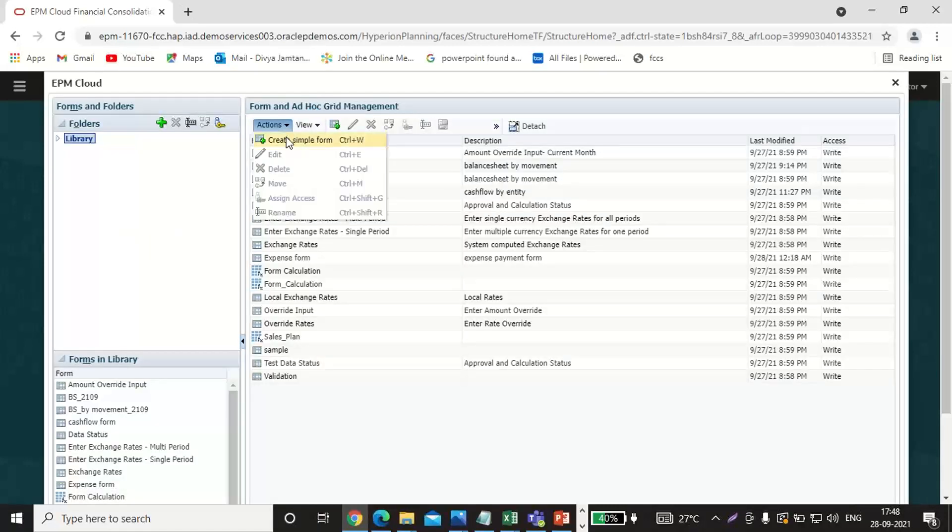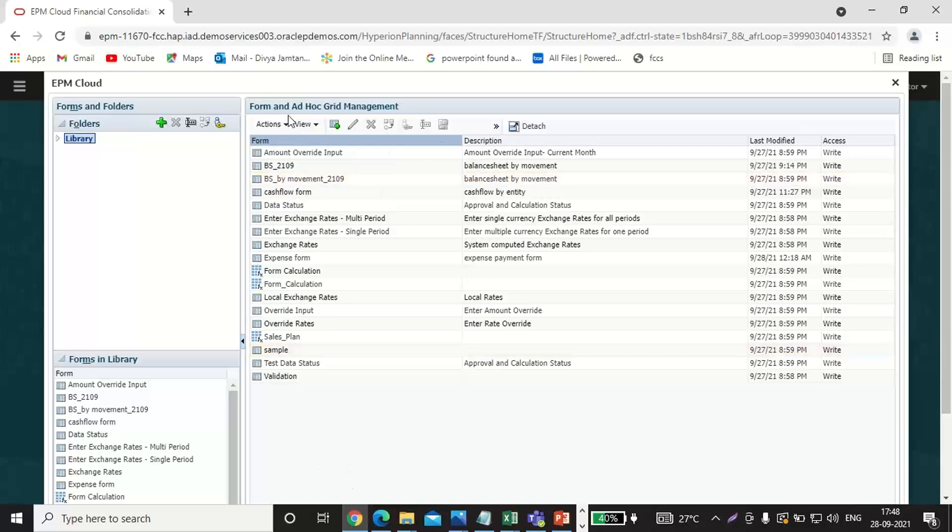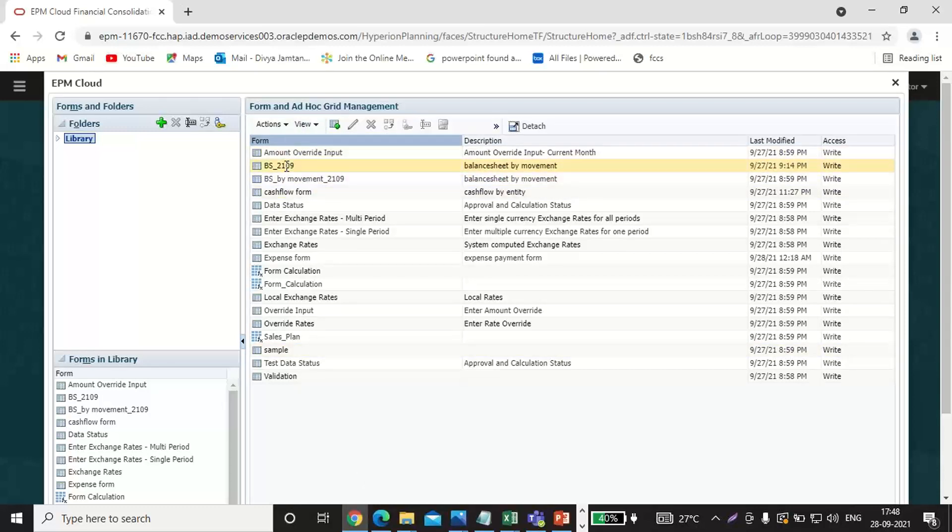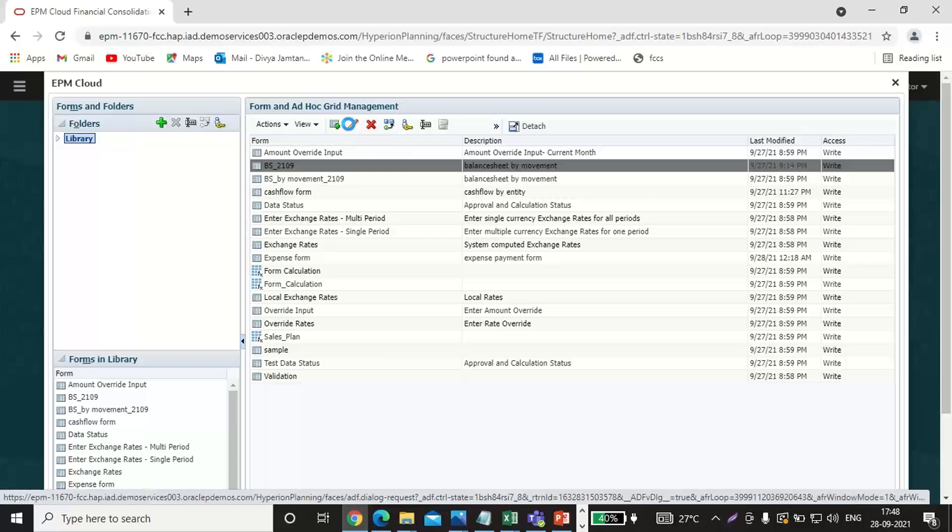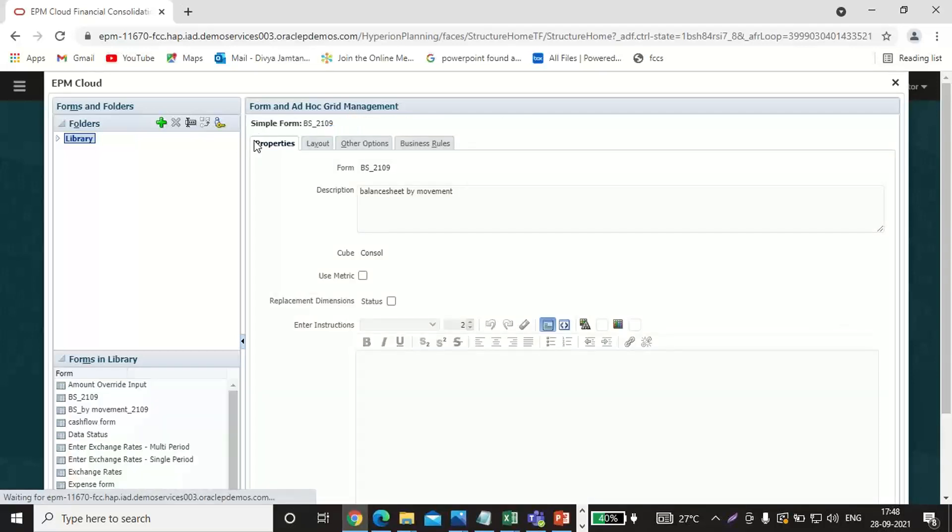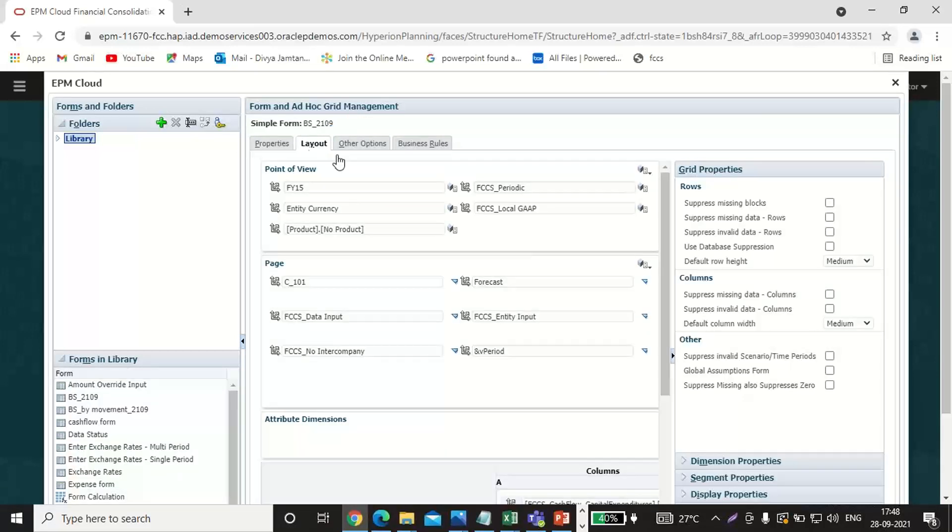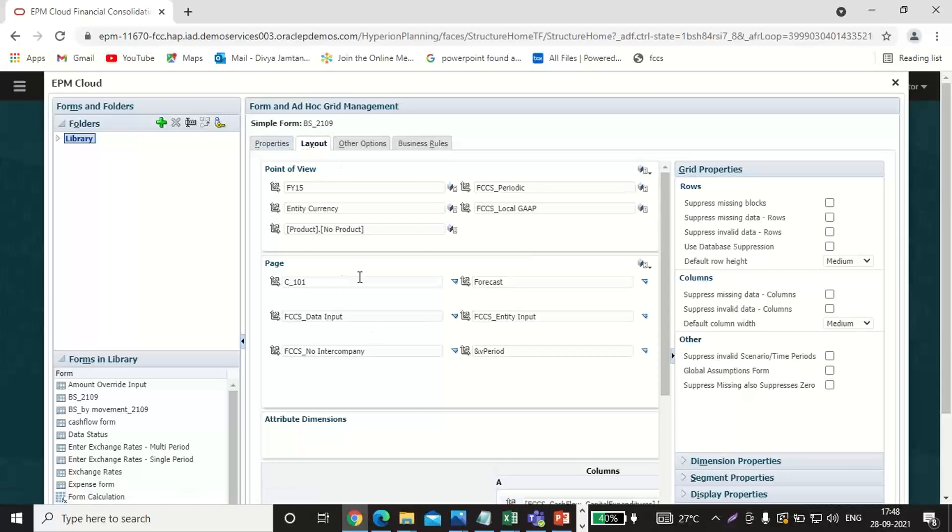You can see an action tab. Click on Create Simple Form. I have already created the form as balance sheet underscore 2109. I'll just show you that. Only define the form name and layout, you have to define all the intersections.